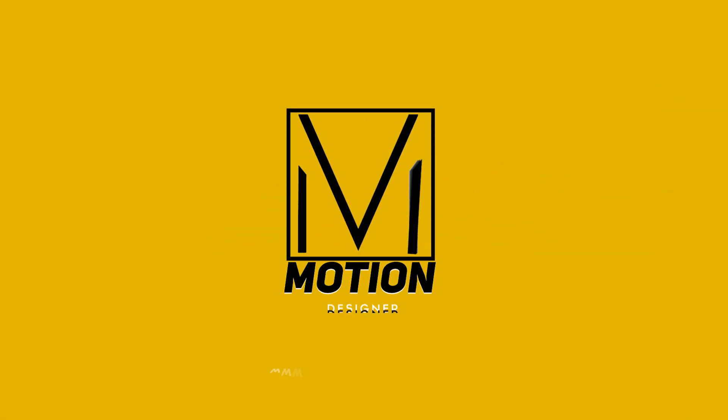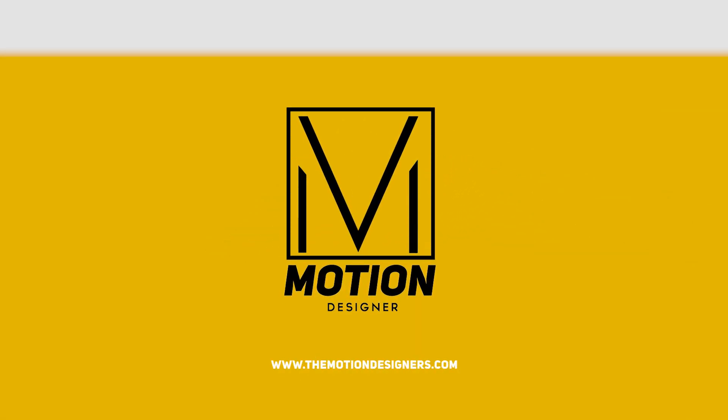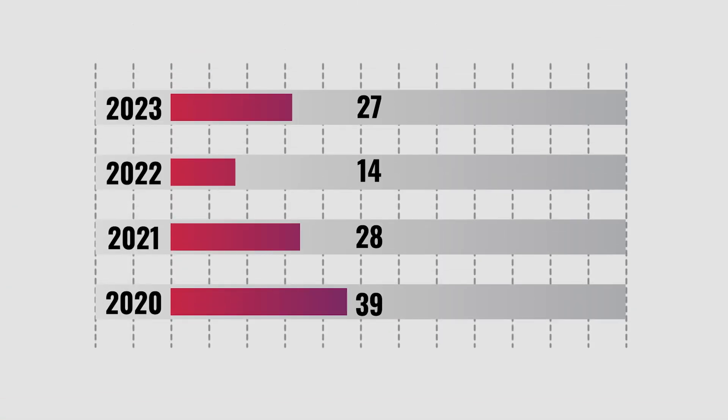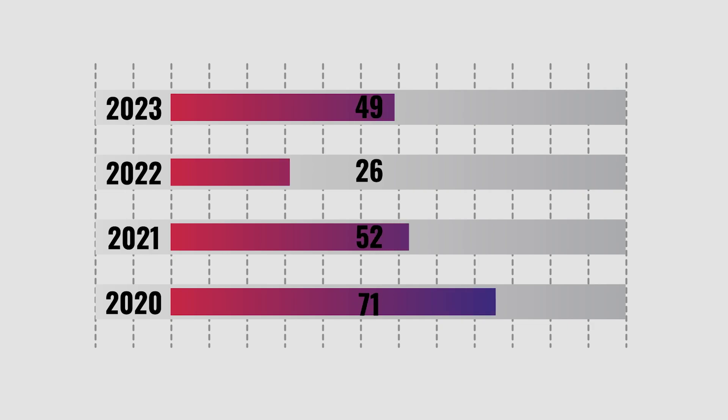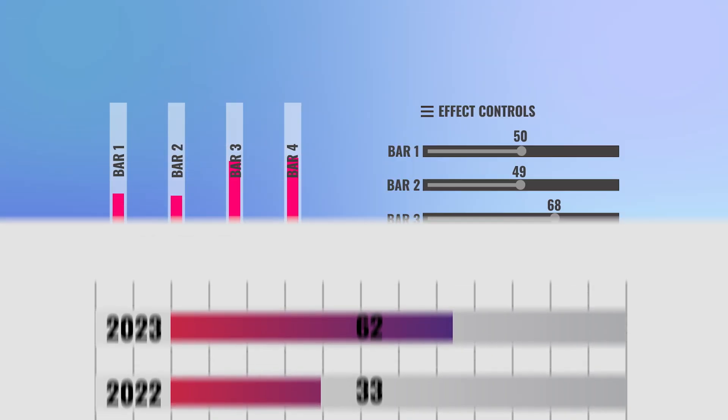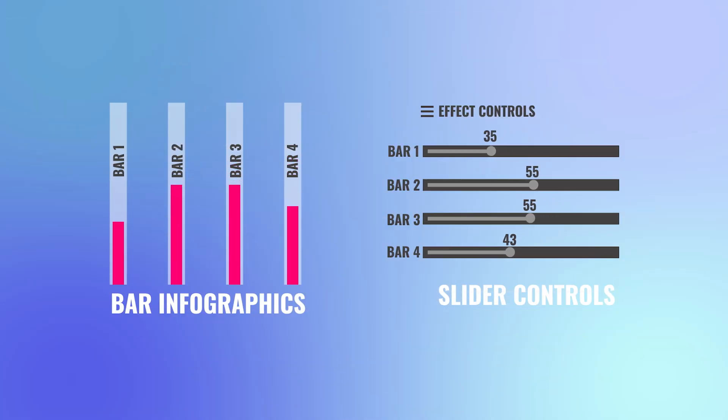Welcome back to the channel! In today's video, we'll be creating a bar infographics animation in After Effects using sliders.